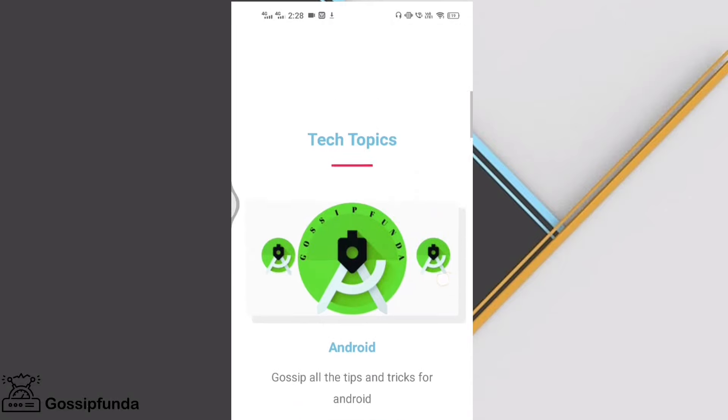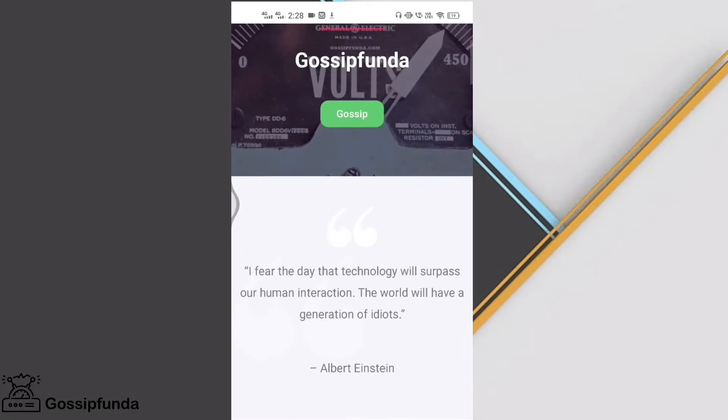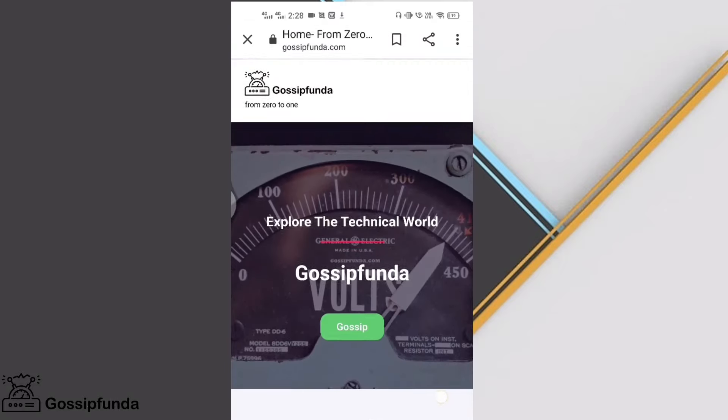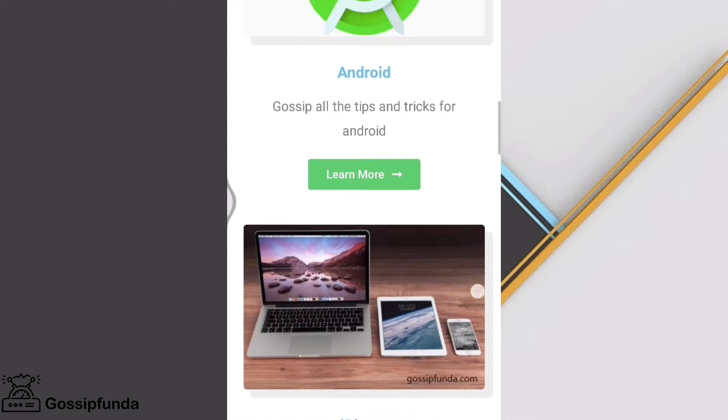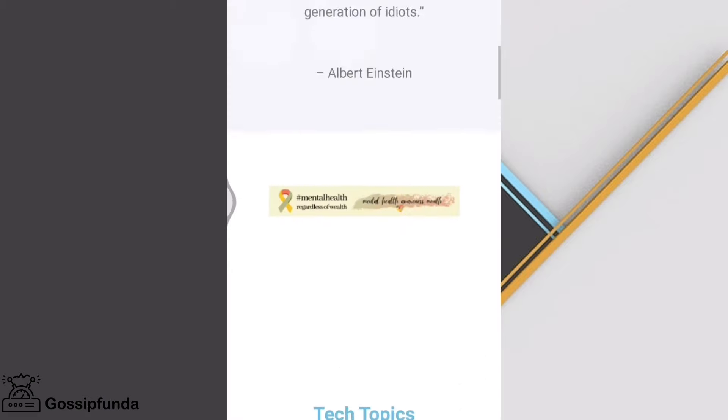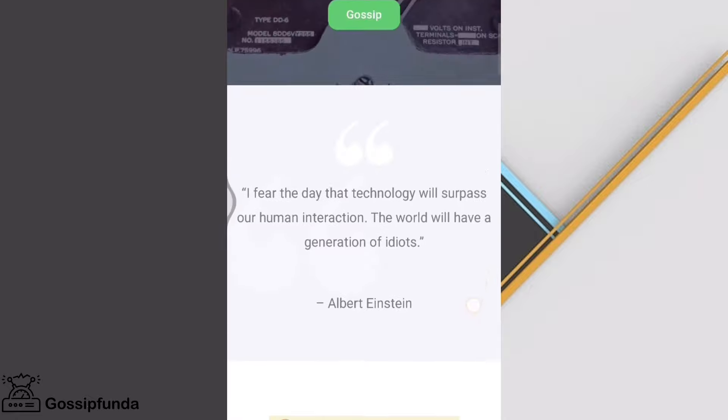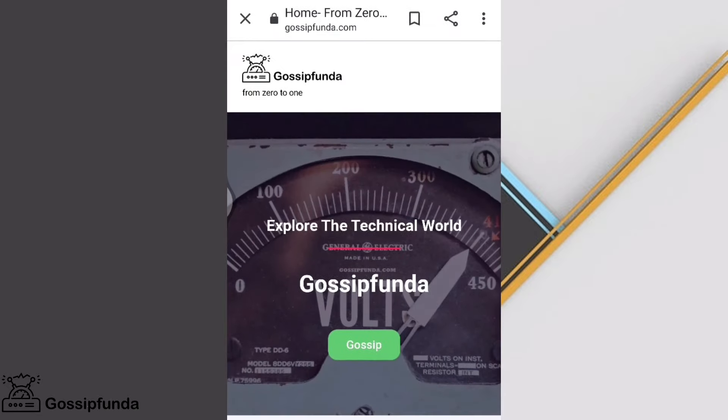That's it guys. There is a link of our website in the description box. Do check this out. And I hope you like this video. Don't forget to share this with your loved ones and subscribe Gossip Funda.